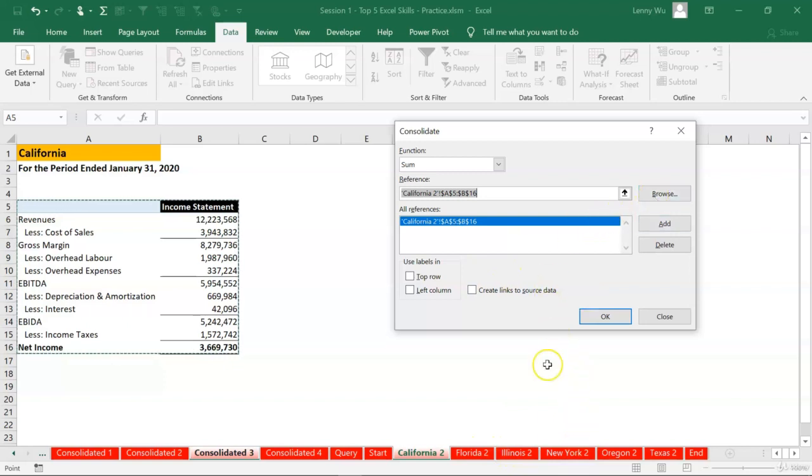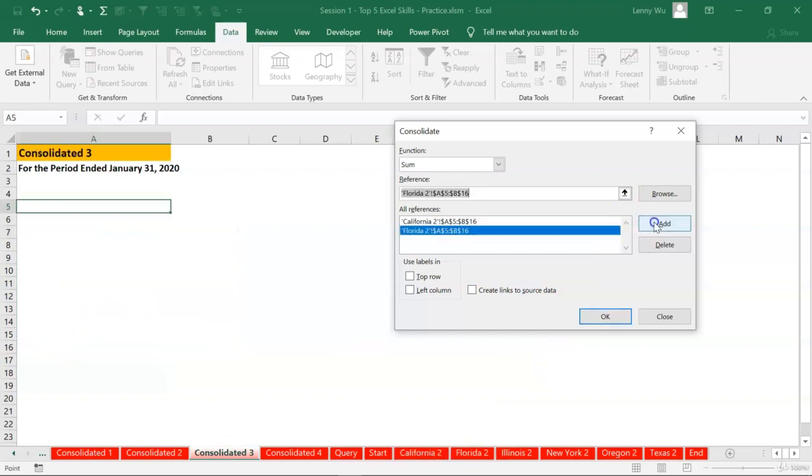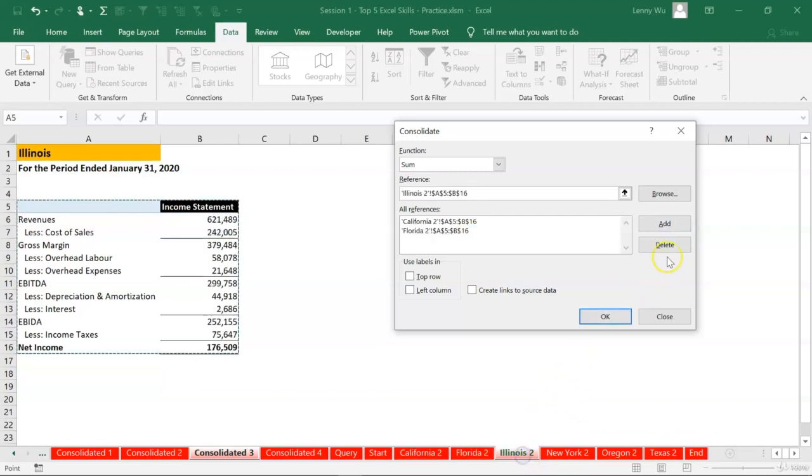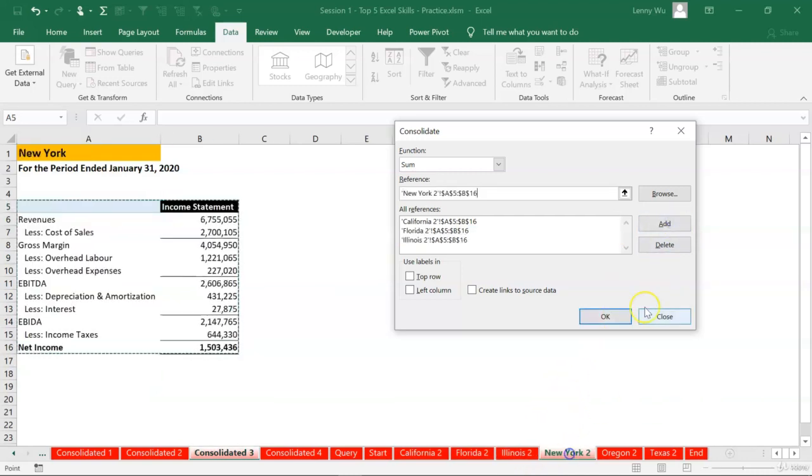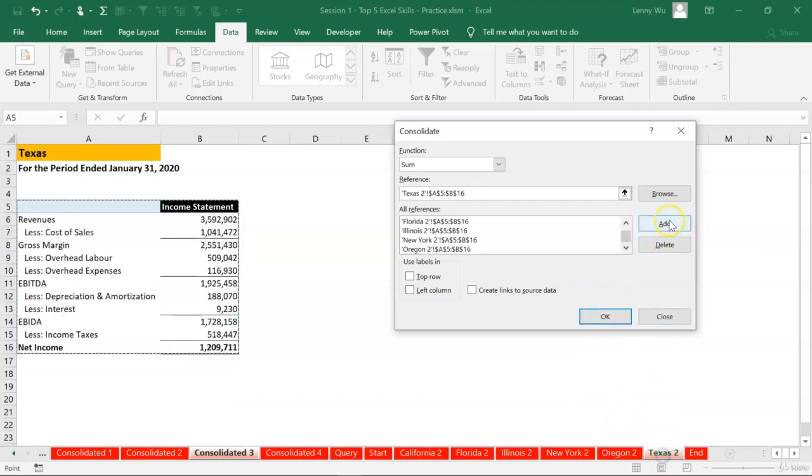You can right now simply click Florida. Let's click add, and we are doing the same for Illinois. Click add, New York, add, Oregon, add, Texas, add.